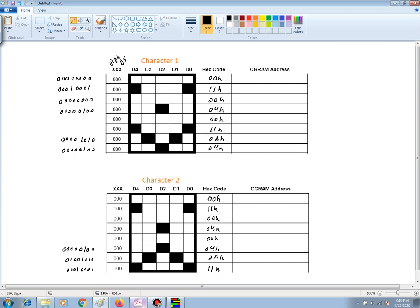Therefore, we will start characters 1, and the top row will be assigned to address 40 hex. Next one, 41 hex, and 42 hex, 43 hex, 44 hex, 45 hex, 46 hex, and 47 hex.